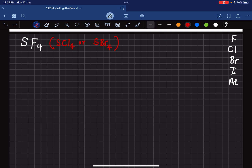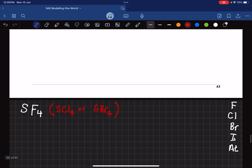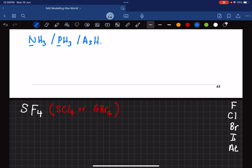As long as the second atom is from the same group, the shape of the molecule and the electron geometry will all be the same. For example, we know NH3 is trigonal pyramidal. Phosphorus is in the same group as nitrogen, and so is arsenic. Their shapes will be the same — they all have one lone pair and three bonded pairs.